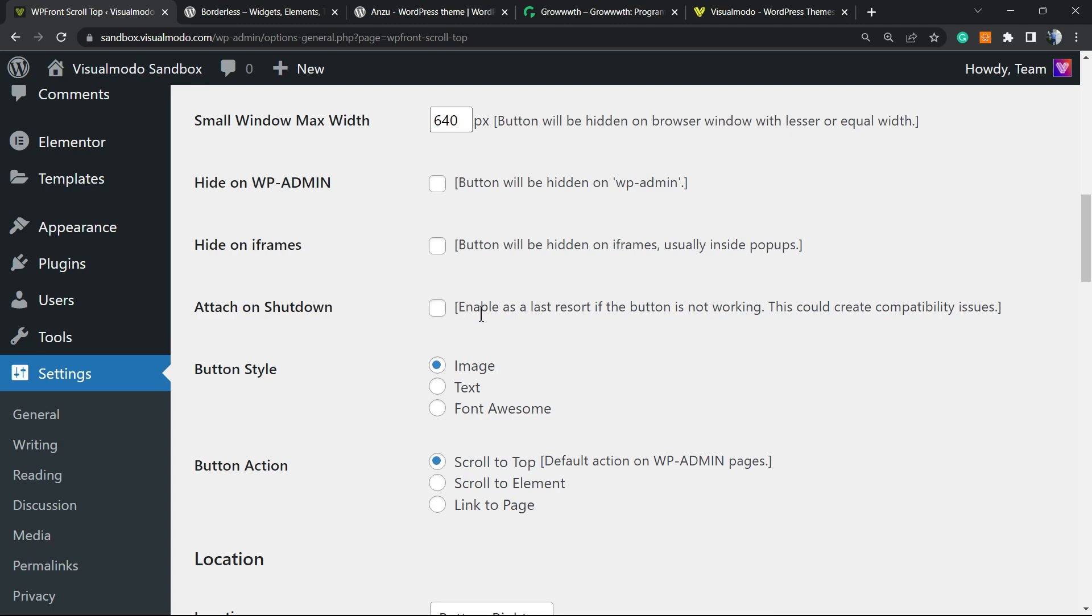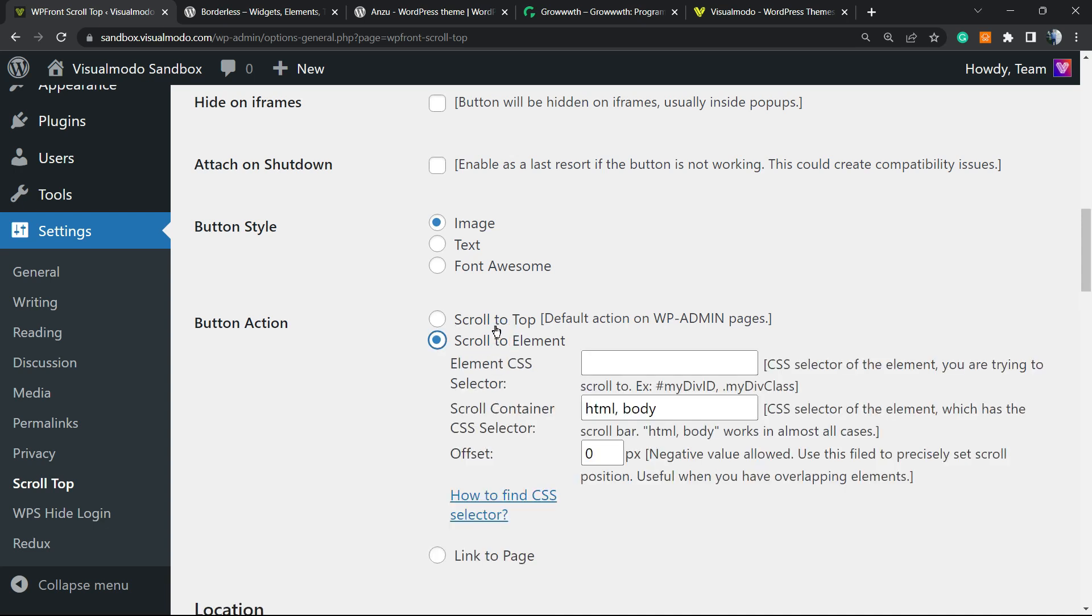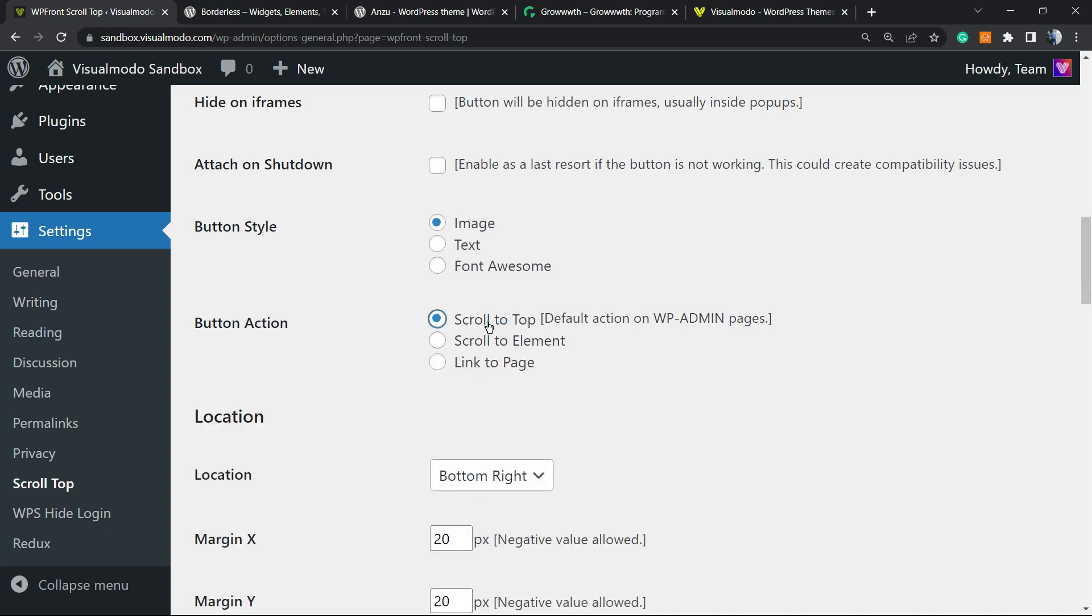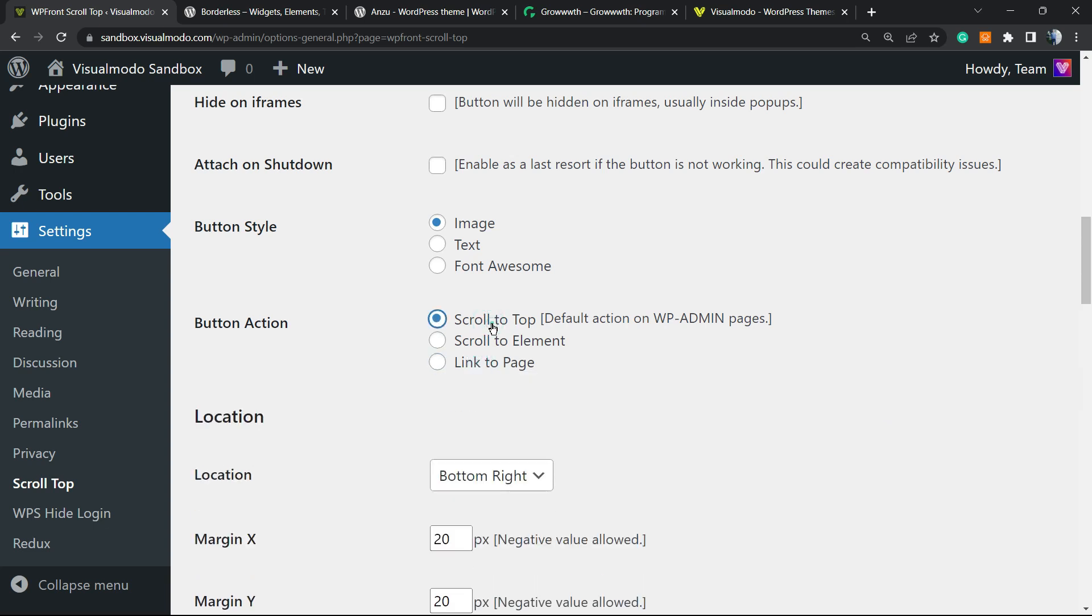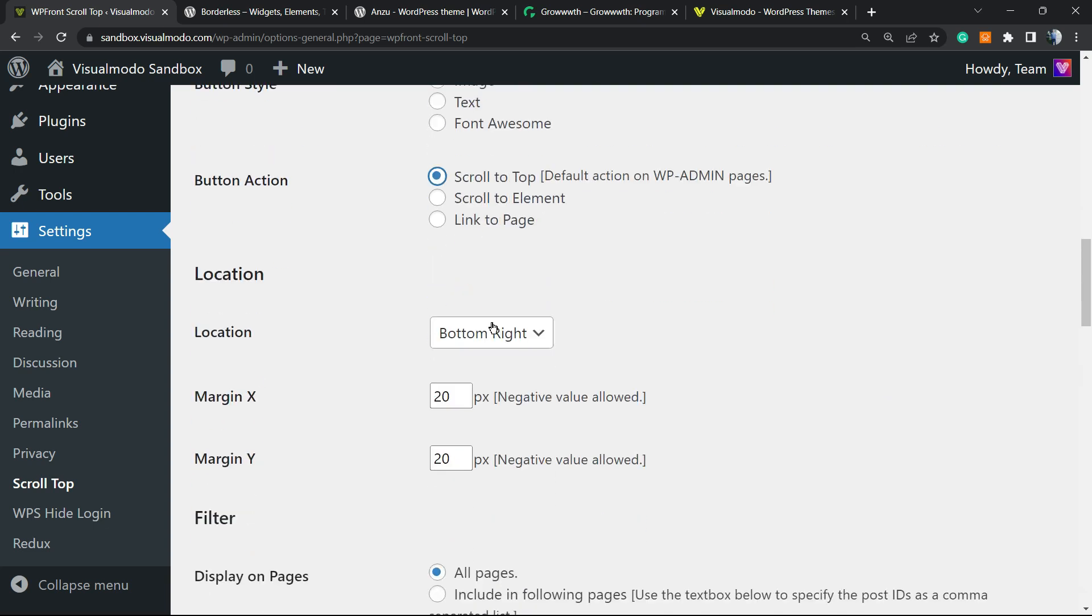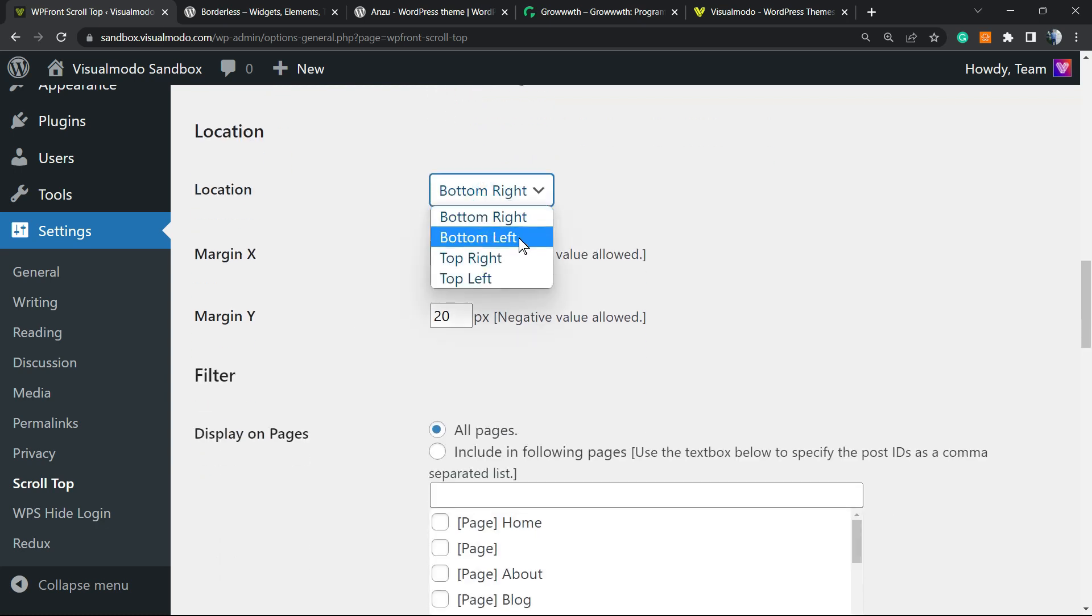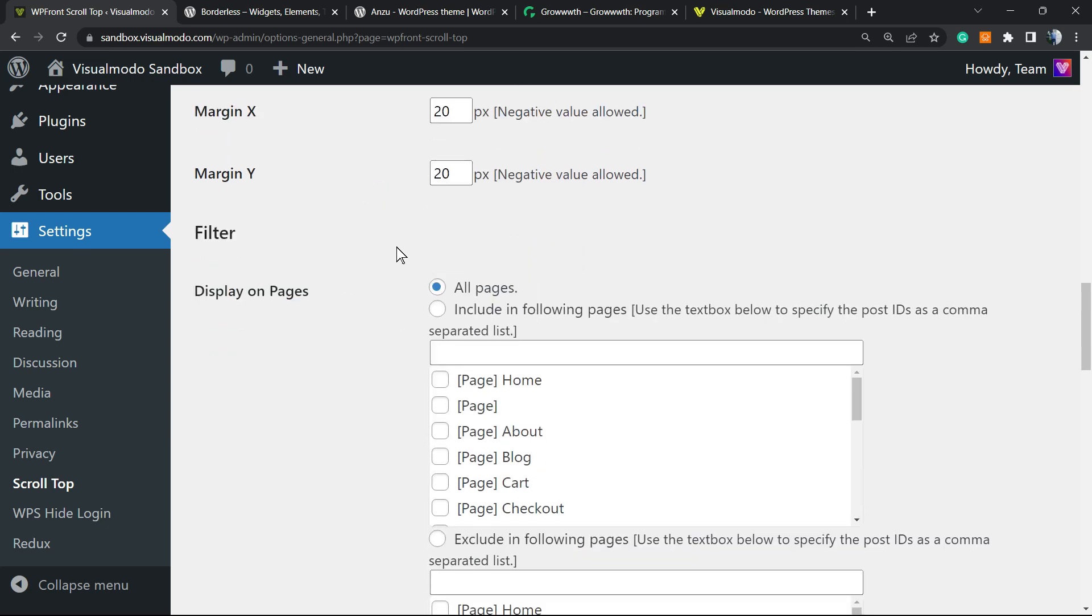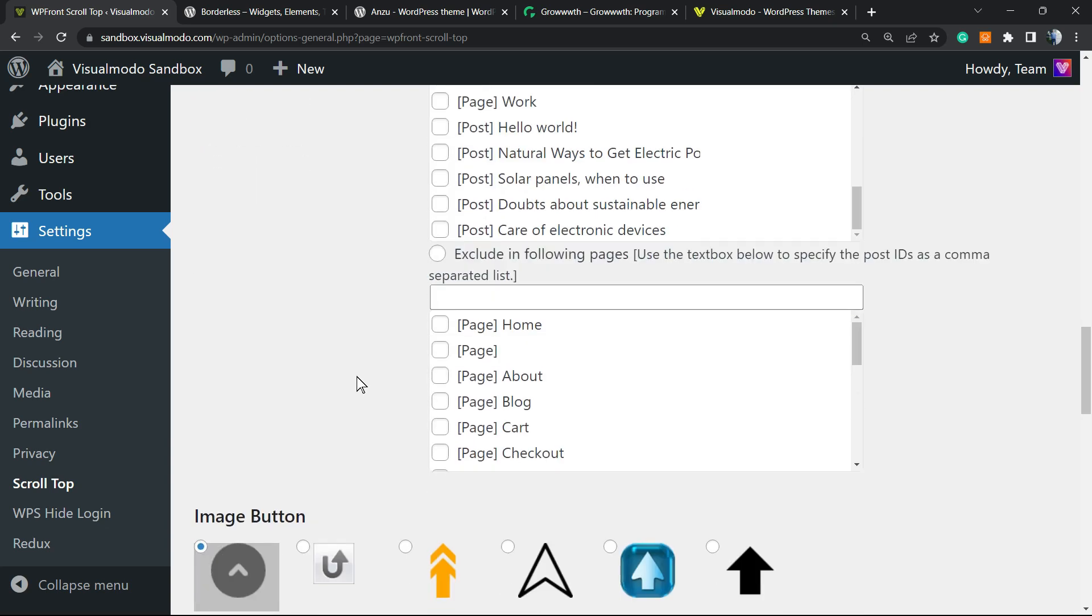Hide on iframes, attach on shutdown, and the button style: you have image, text or Font Awesome. Button action: scroll to top, scroll to element where you can apply some element right here, or scroll to a page where you can enter a link of the page right here. Then we have location: button right, left, top, or left margin X and Y. Filter for all the pages: you can select the pages right here in the case that you want.